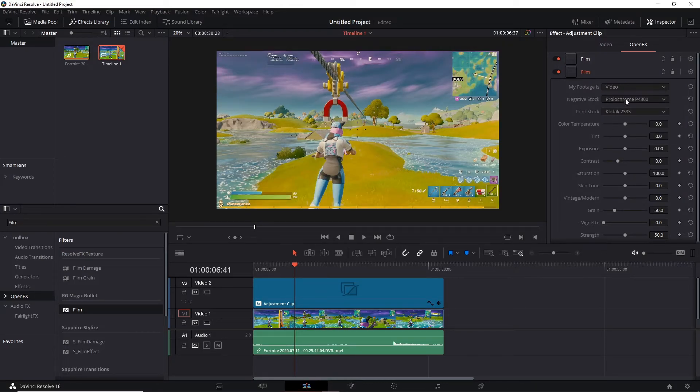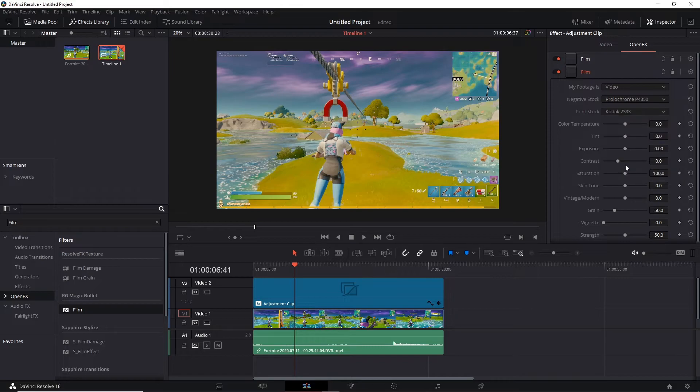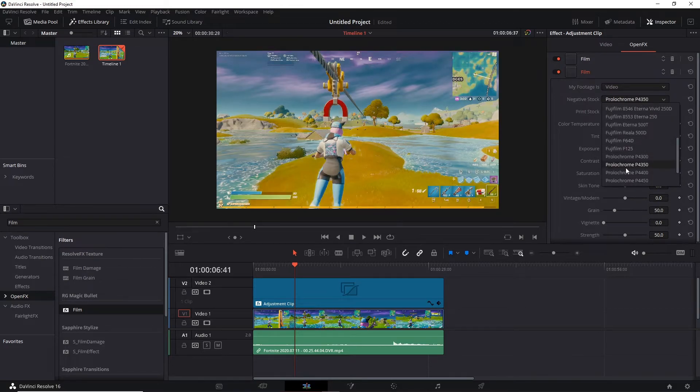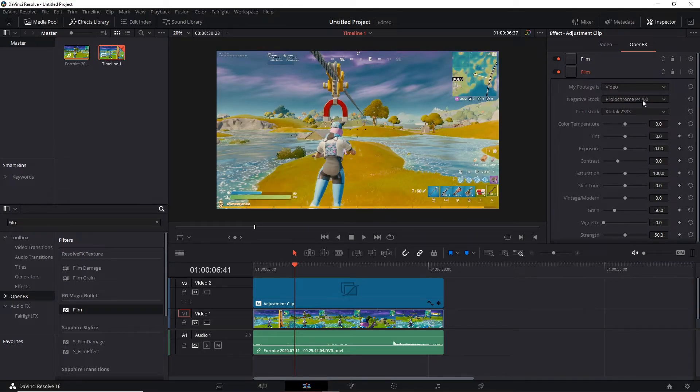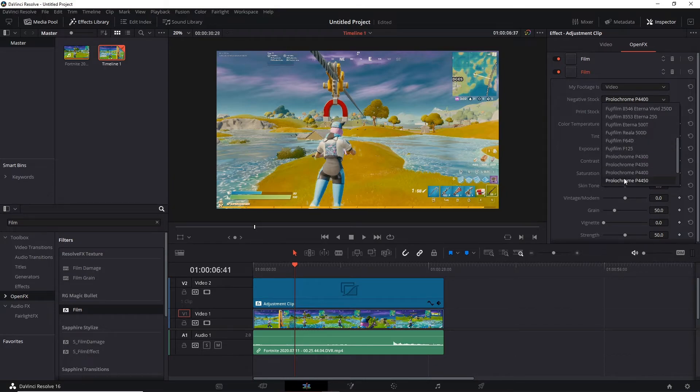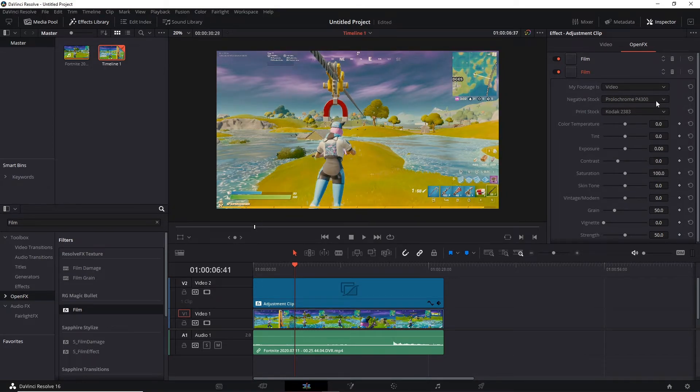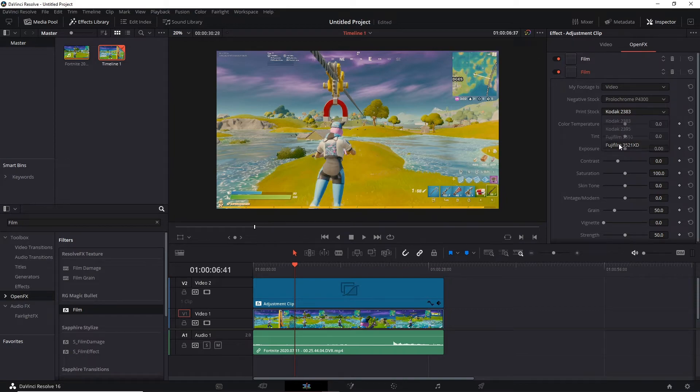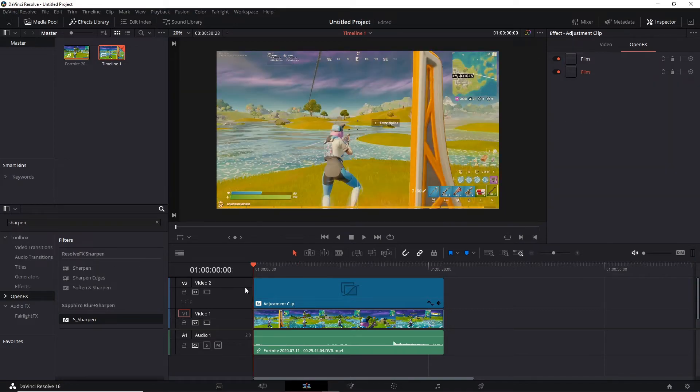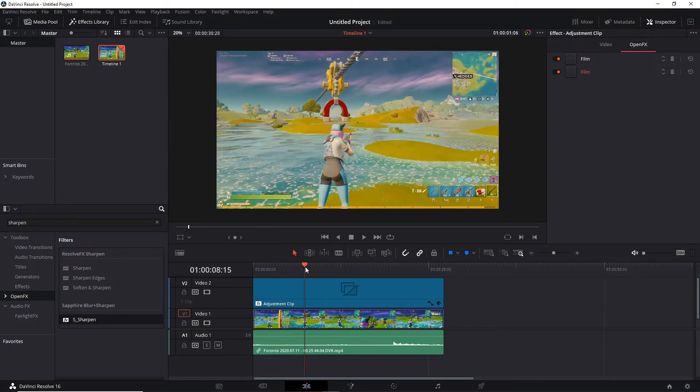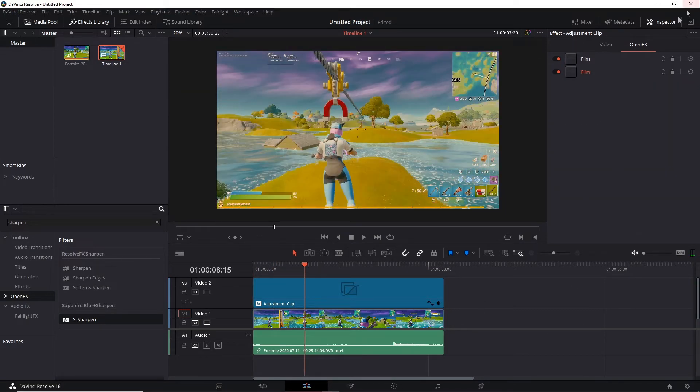They all look different so it's sort of up to preference to be honest because they all look different. So you can go through each one and see which one you'd prefer, but for the sake of the video we click on the P43001 and then for print stock you're going to want to use this one. So as you can see that looks much better from what it looked originally where it's very blue.